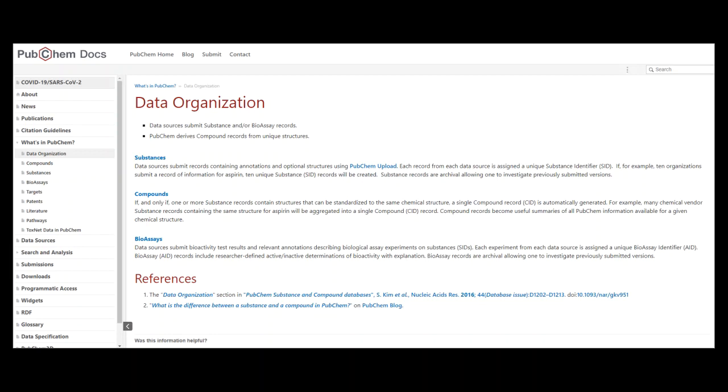Each experiment from each data source is assigned a unique bioassay identifier, AID. Bioassay AID records include researcher-defined active-inactive determinations of bioactivity with an explanation.